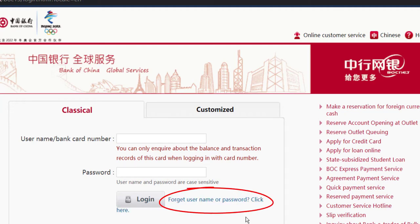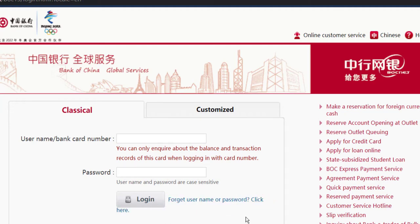Then it will take you to another page where you'll have to follow all the steps provided to you in order to reset your password.